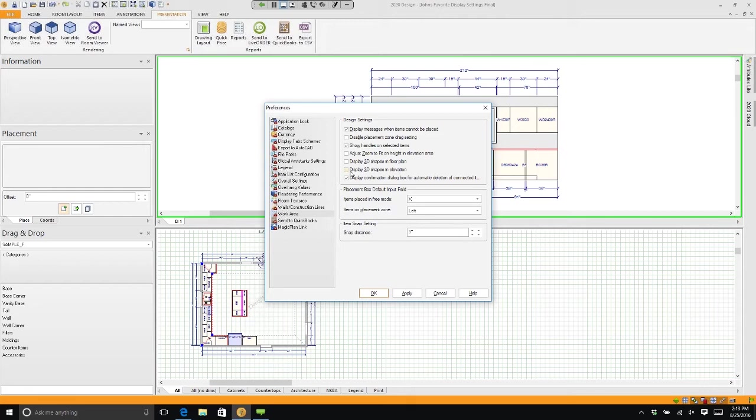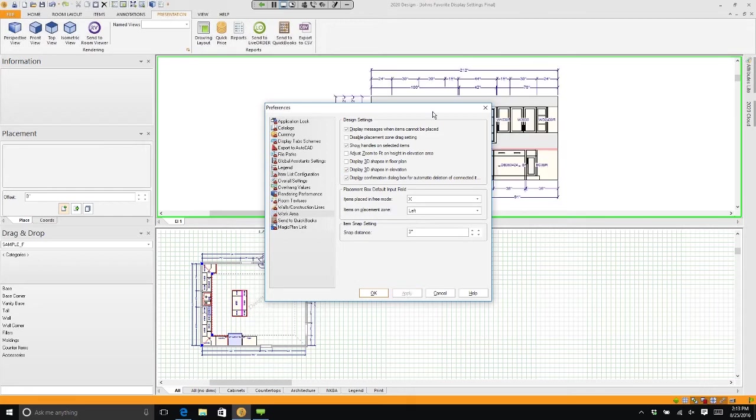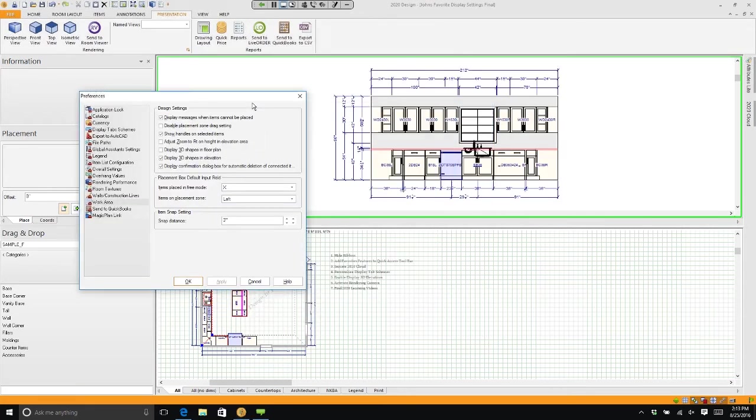And when I click Apply, you'll see that my work area is now 3D. If I click OK, it will stay like that for every kitchen from now on.